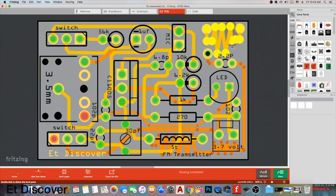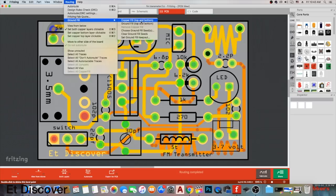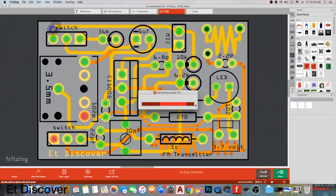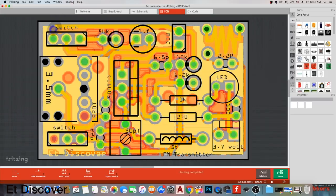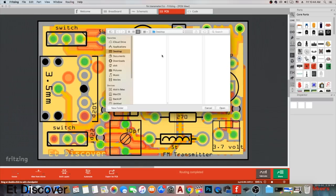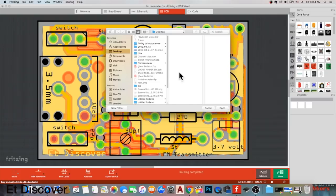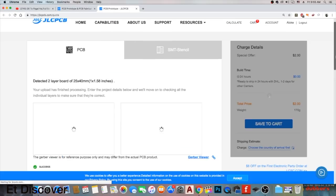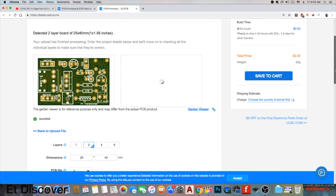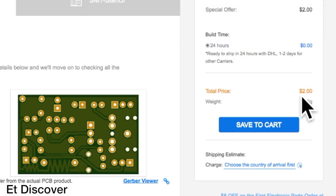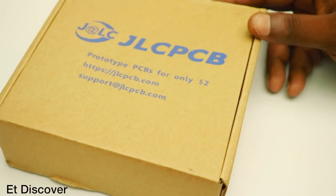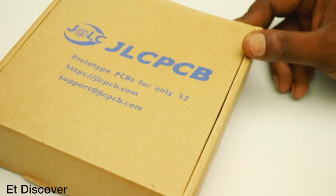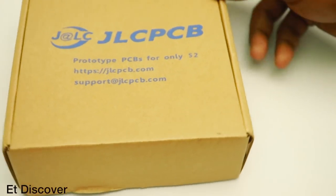I made FM transmitter PCB design and made sure that it is okay. Then exported this PCB as a gerber file and uploaded it on JLCPCB website within only $2. After 7 days I got this PCB from JLCPCB.